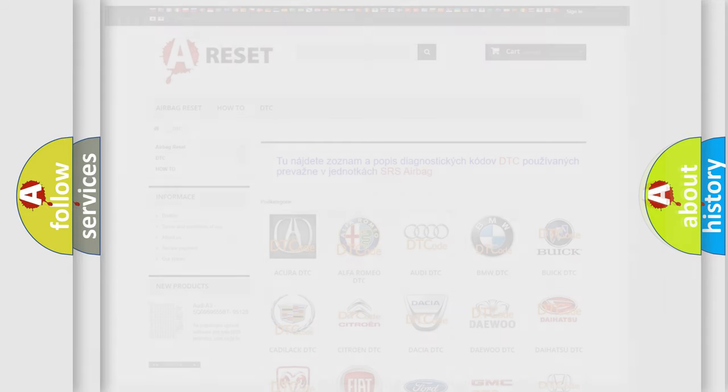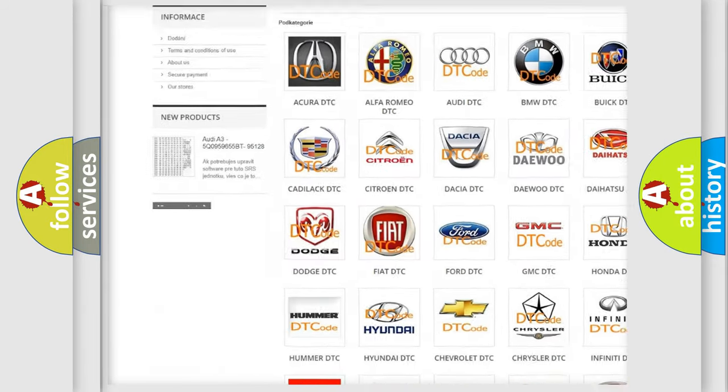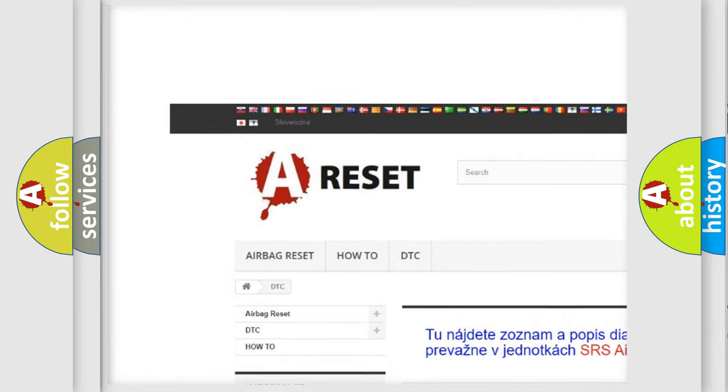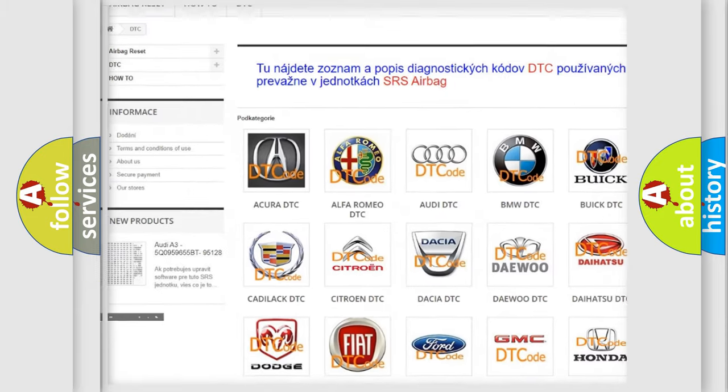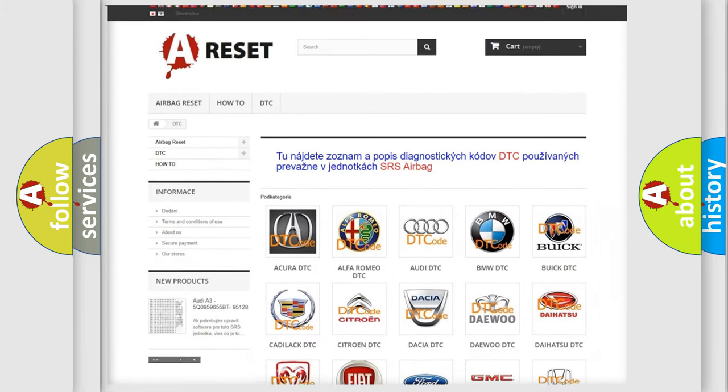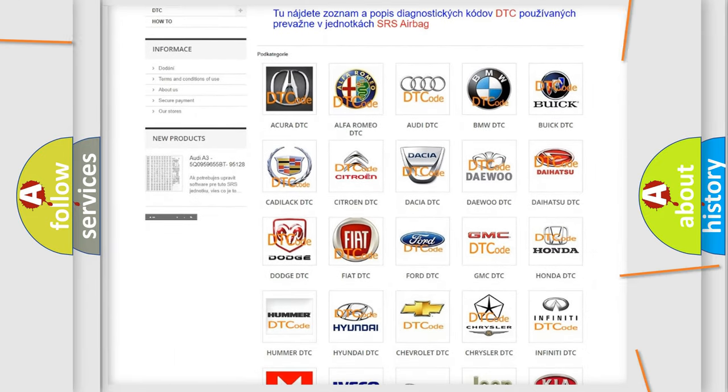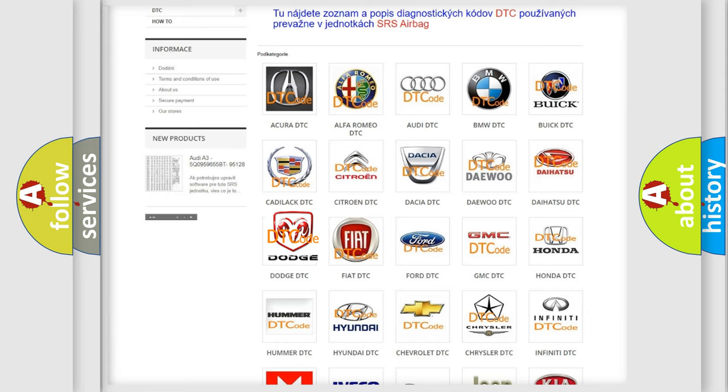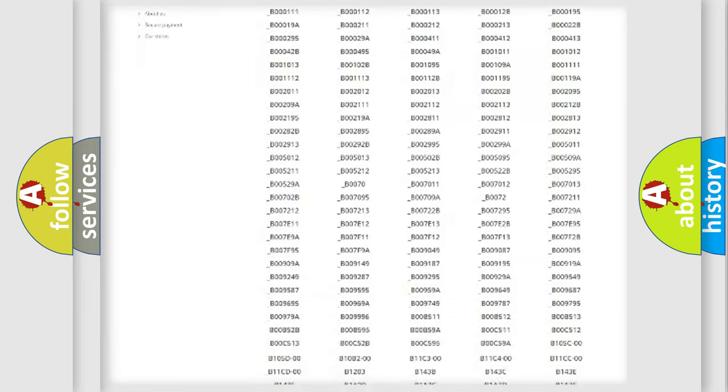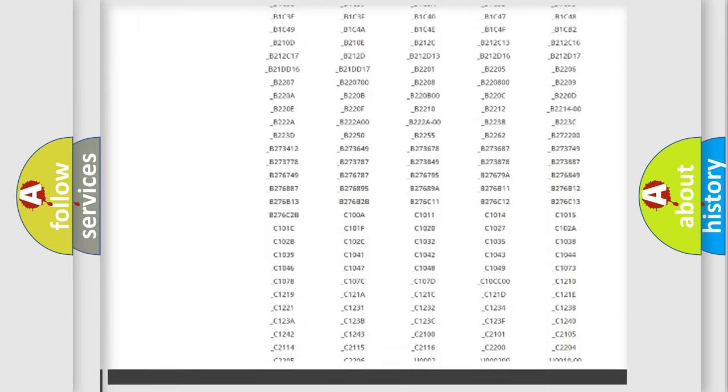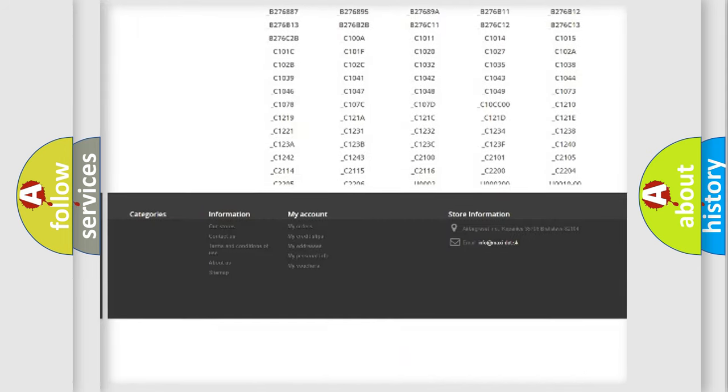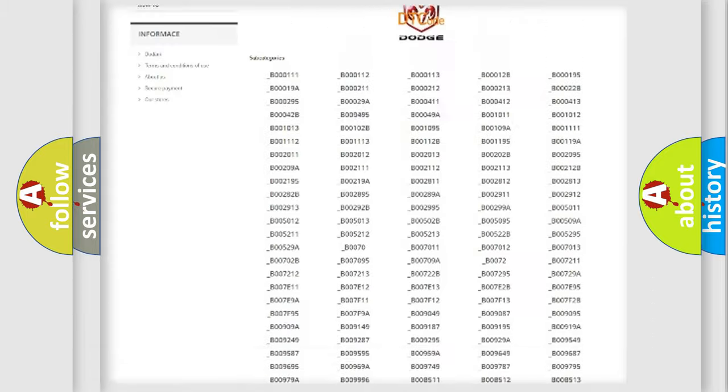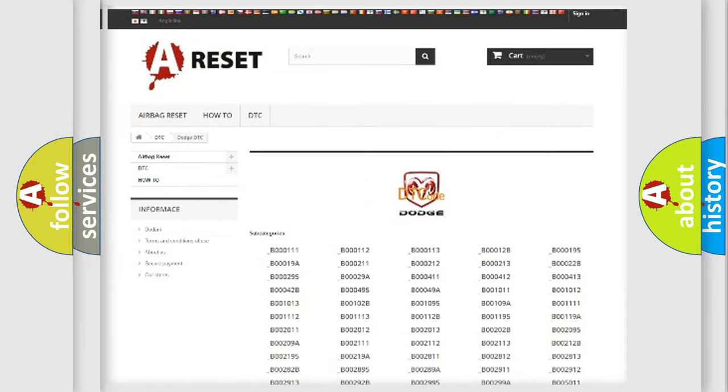Our website airbagreset.sk produces useful videos for you. You do not have to go through the OBD2 protocol anymore to know how to troubleshoot any car breakdown. You will find all the diagnostic codes that can be diagnosed in Dodge vehicles.